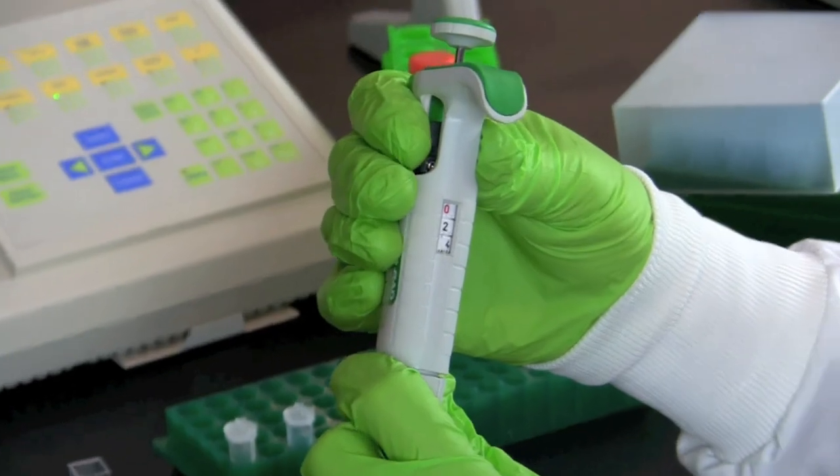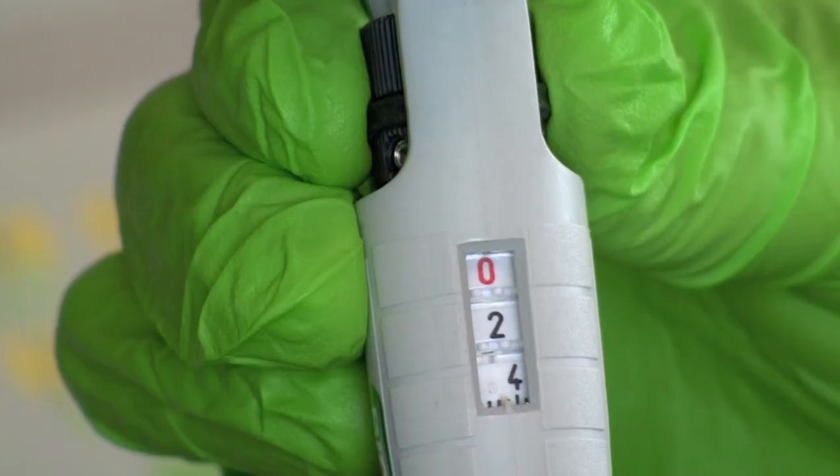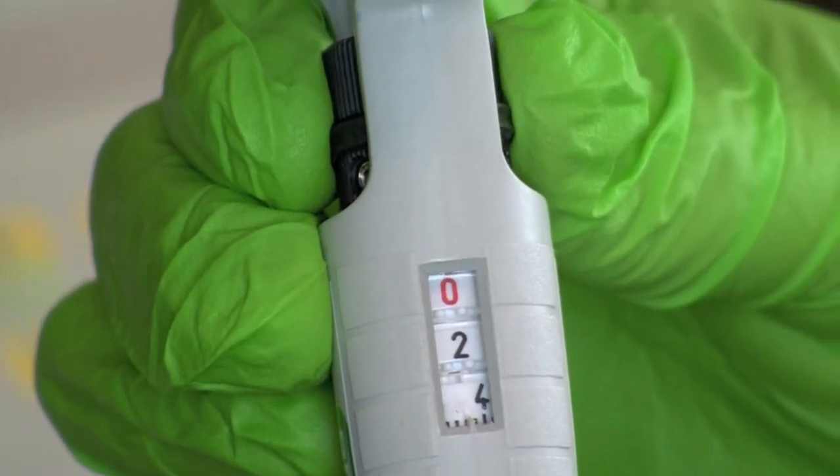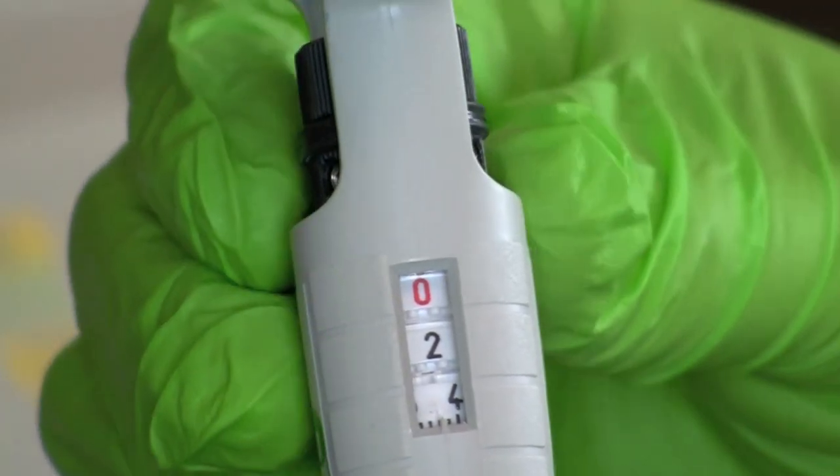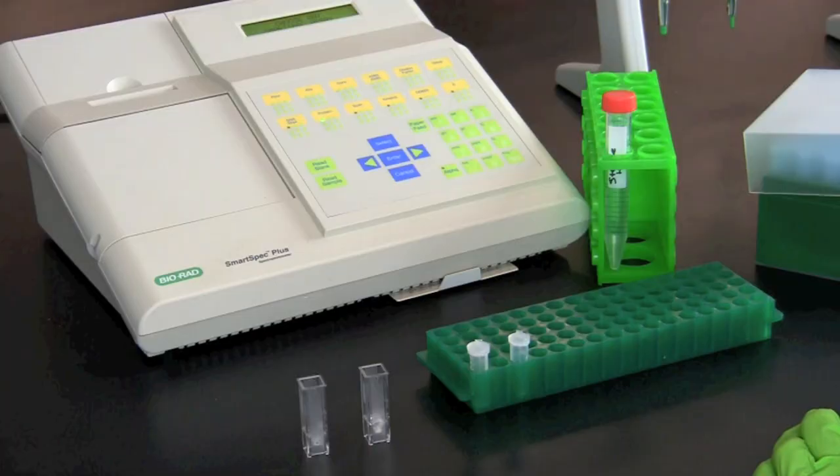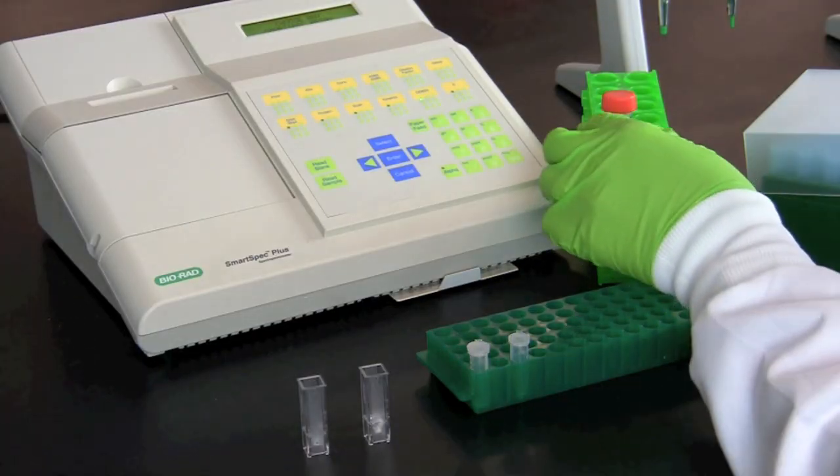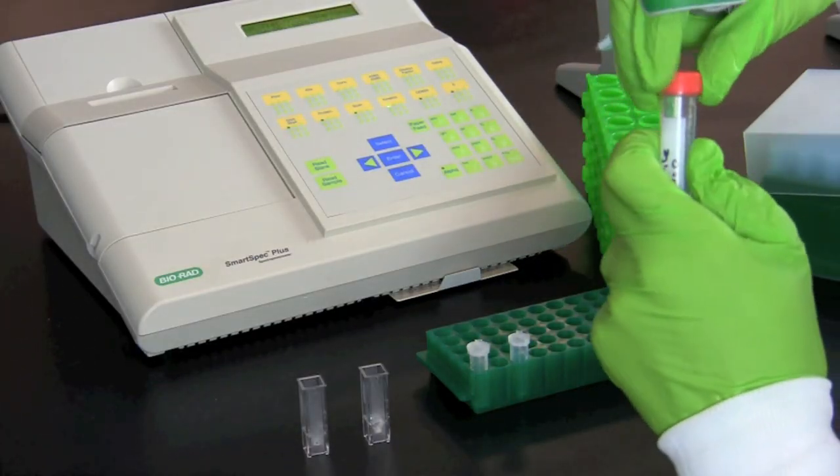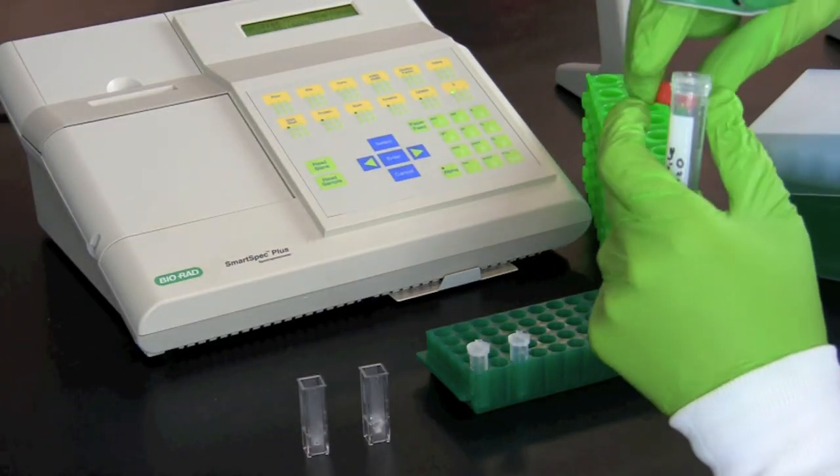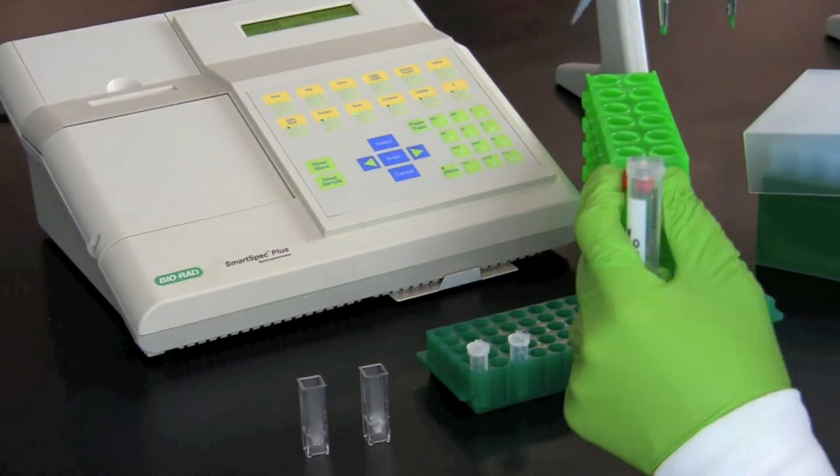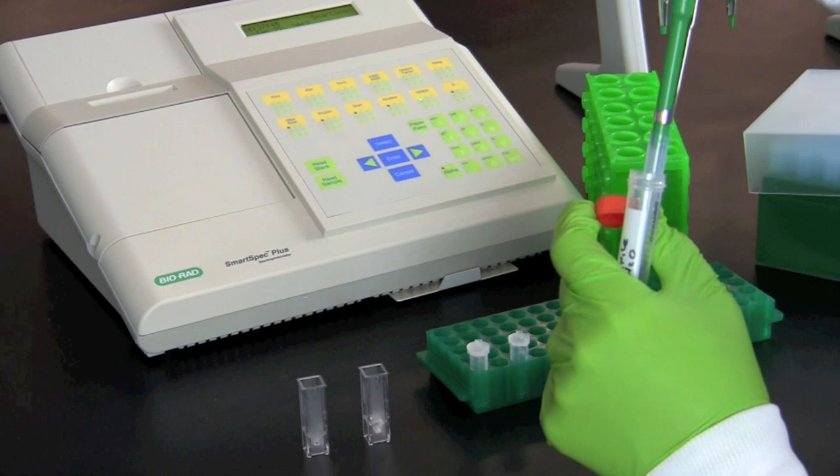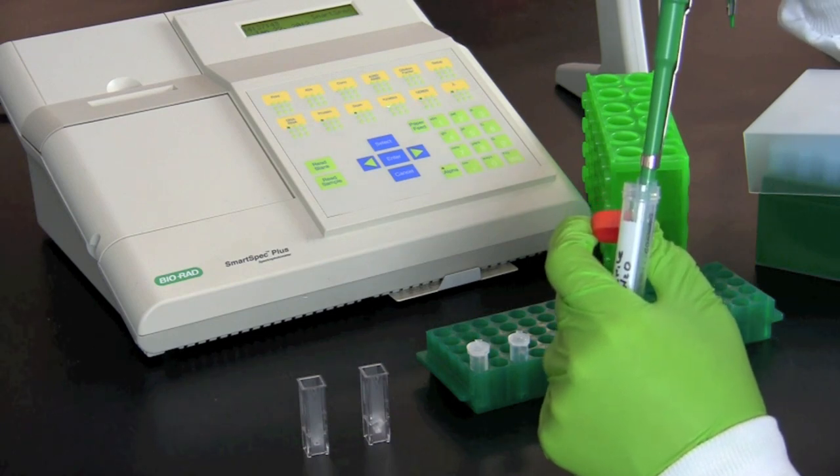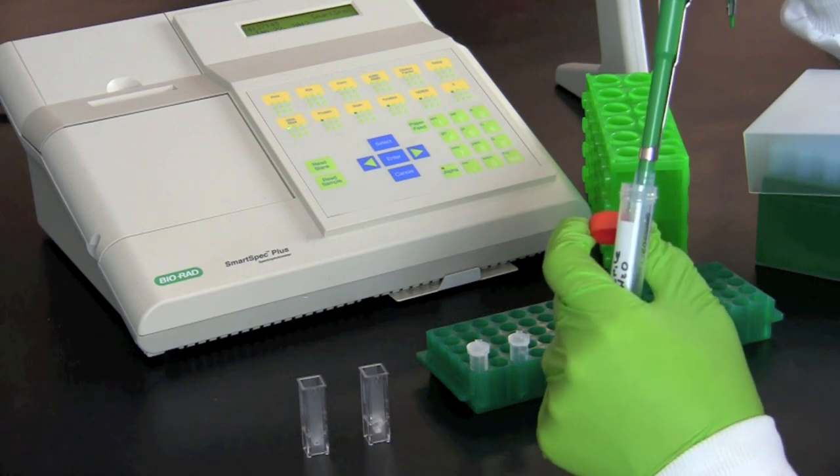Set your micropipette to 245 microliters. Pipette 245 microliters of distilled water into both cuvettes.